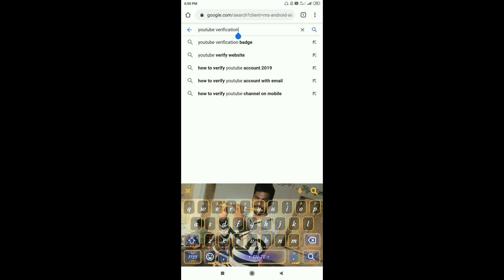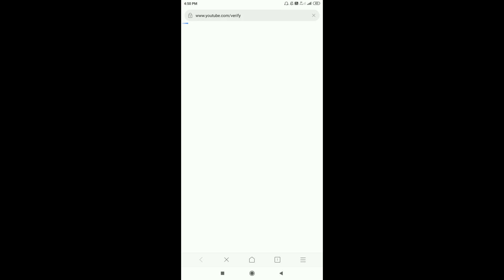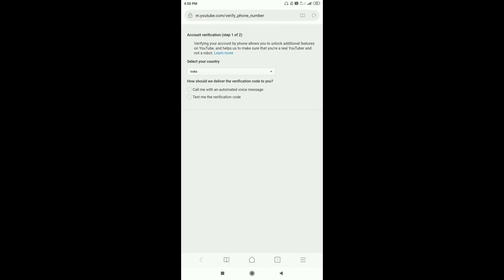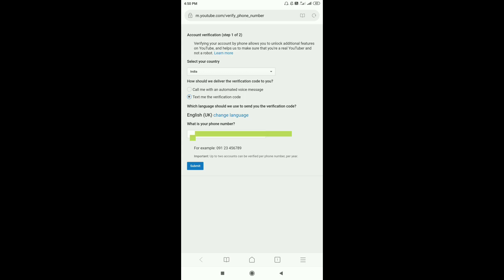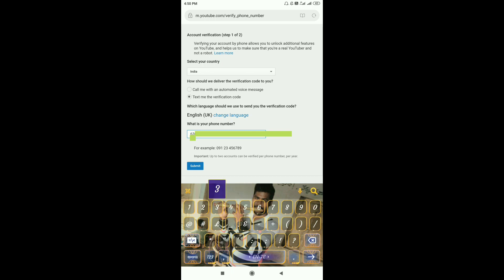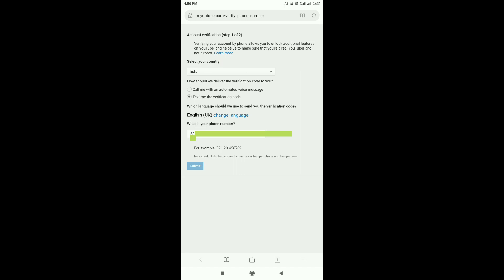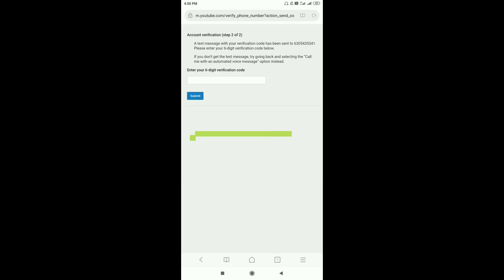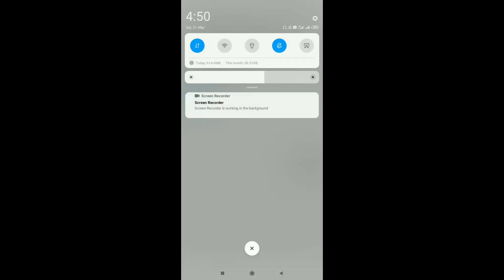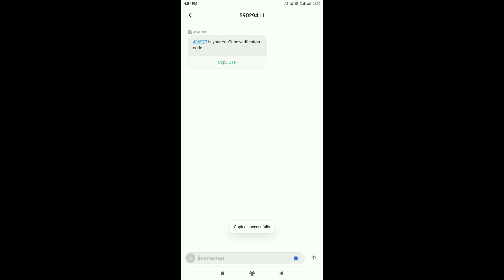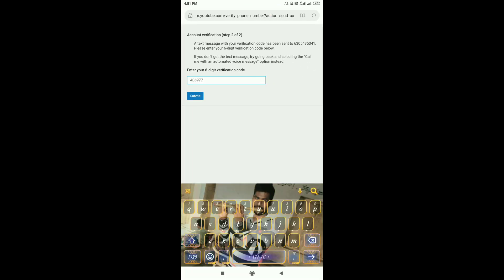First, we have a search tab. We have a lot of verification steps. If I want to copy the ODP, I will copy it, then click the submit button.